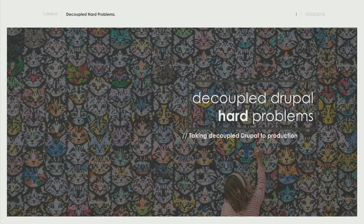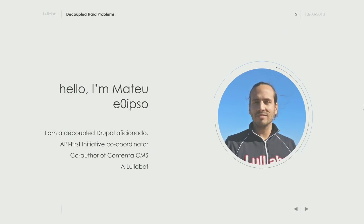Hello, welcome — this is your first DrupalCon presentation. There's a lot of energy after the keynote, so I will ride on that wave. I'm Mateo. I've been doing decoupled projects for a while now — I started in 2013. I've been lucky enough to get on those projects, and thanks to Lullabot I've been able to contribute a lot of code to the community, helping build projects like JSON API.